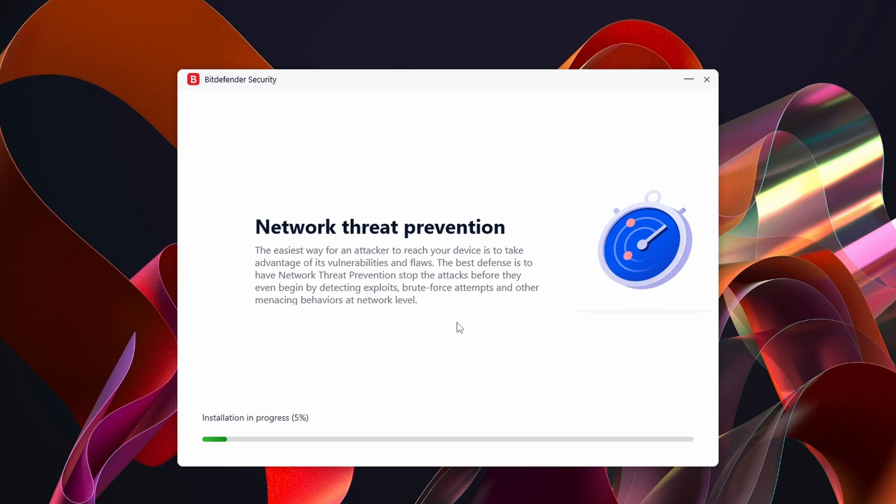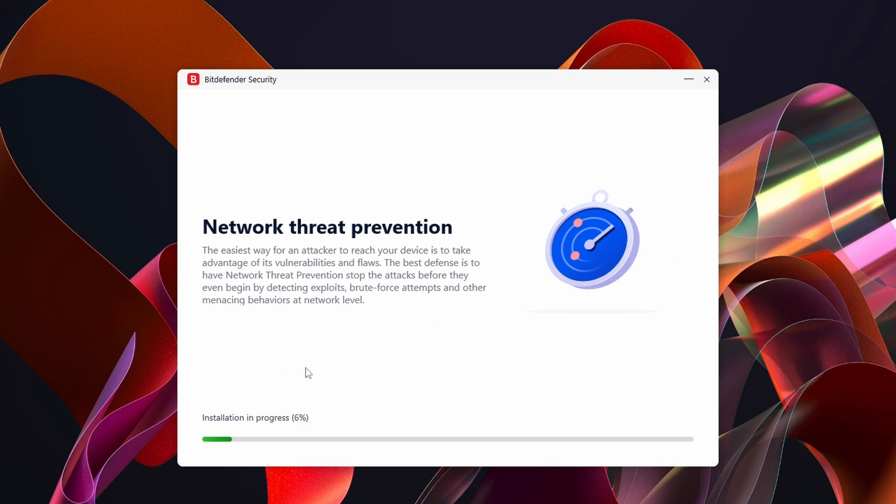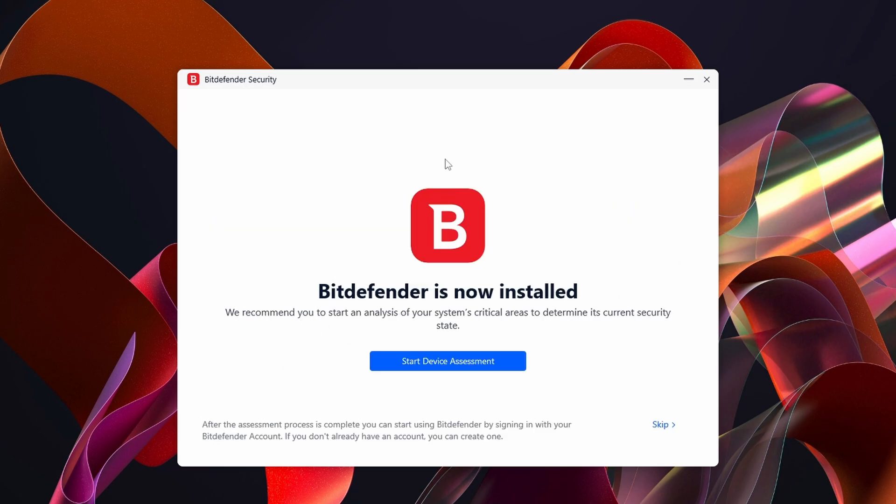This could take a little while depending on your speeds on your computer. Now Bitdefender is installed.